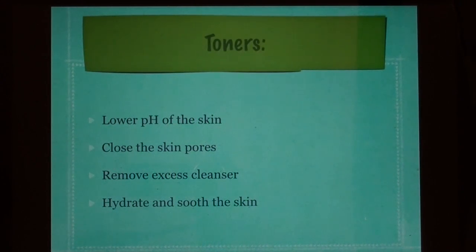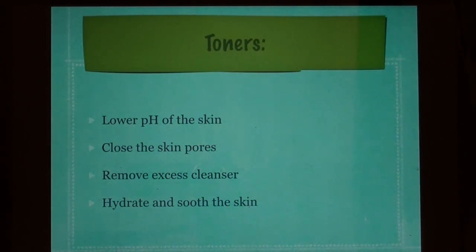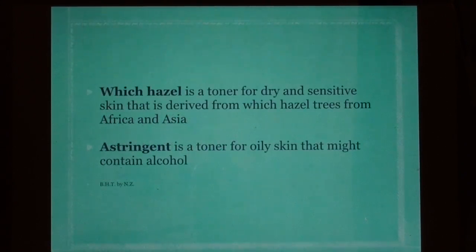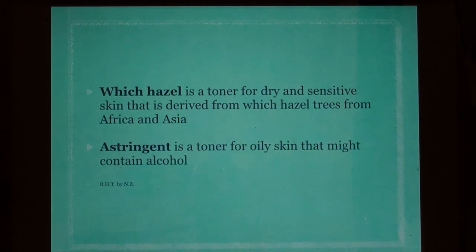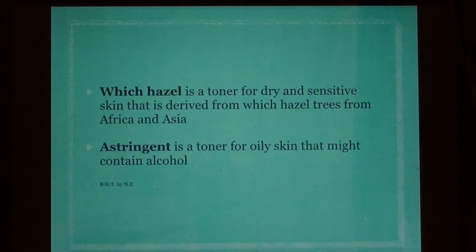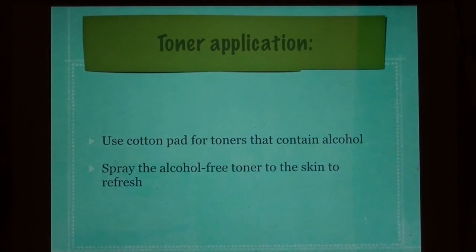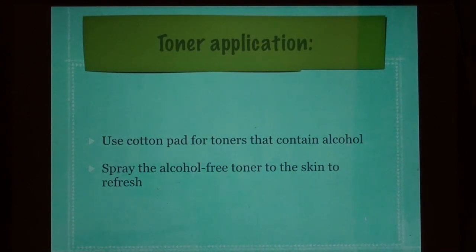Toners lower the pH of the skin, close the skin pores, remove excess cleanser, and hydrate and soothe the skin. Witch hazel is a toner for dry and sensitive skin derived from witch hazel trees from Africa and Asia. Astringent is a toner for oily skin that may contain alcohol. For toner application, use a cotton pad for toners containing alcohol; spray alcohol-free toner directly onto the skin.